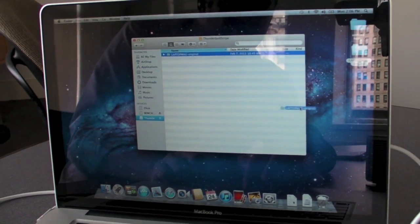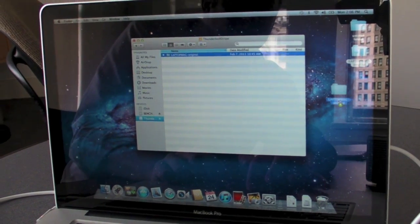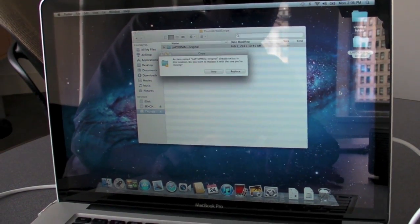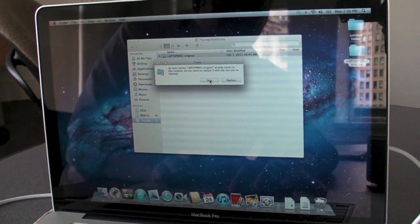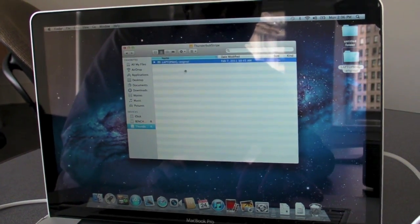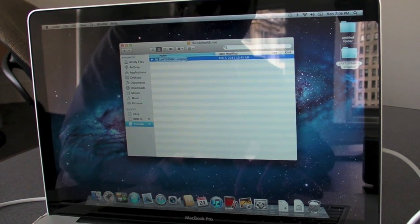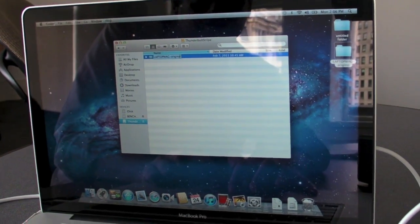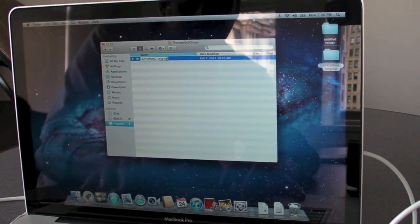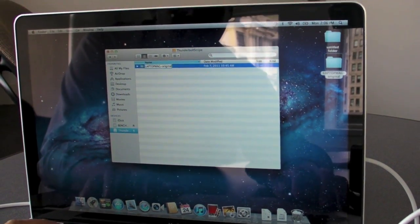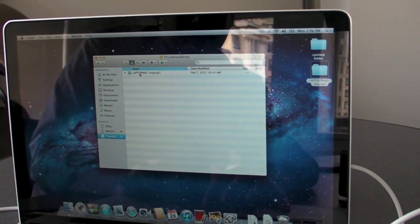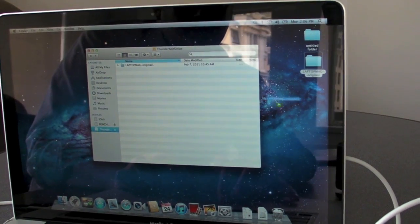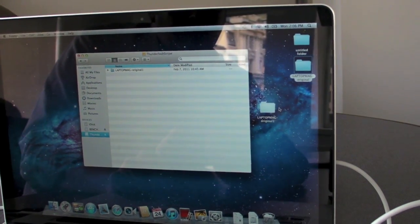Now we're going to just drag it right back to the desktop. And actually, we'll stop this just to make it easier. We're going to name it, and then copy it right back.